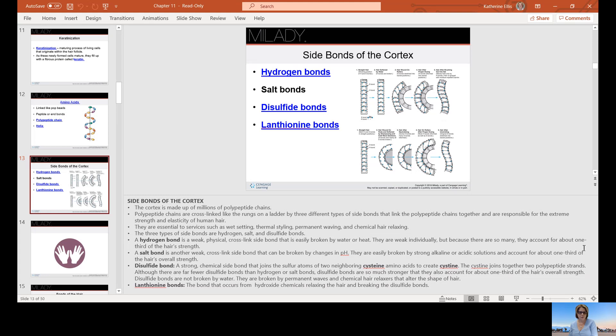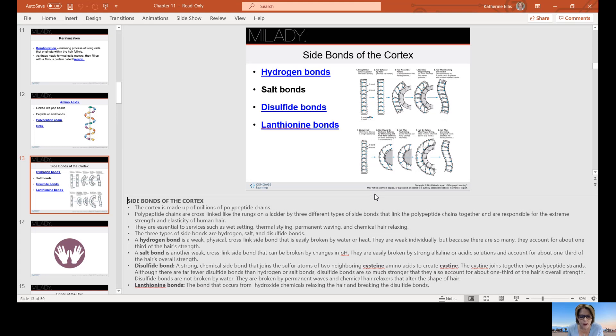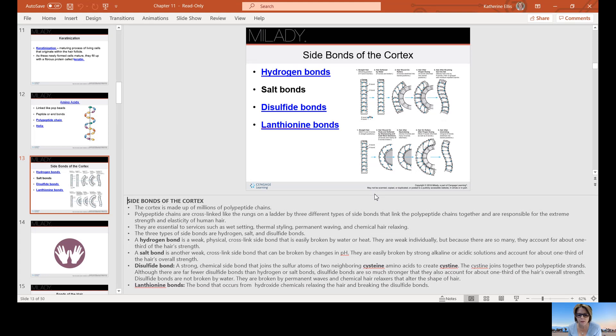A salt bond is another weak cross-link side bond that can be broken by changes in pH. They are easily broken by strong alkaline or acidic solutions and account for about one third of the hair's overall strength. The disulfide bond, a strong chemical side bond, joins the sulfur atoms of two neighboring cysteine amino acids to create cystine. Although there are fewer disulfide bonds than hydrogen or salt bonds, disulfide bonds are so much stronger that they account for one third of the hair's overall strength. Disulfide bonds are what we are concerned with in some of our chemical processes.